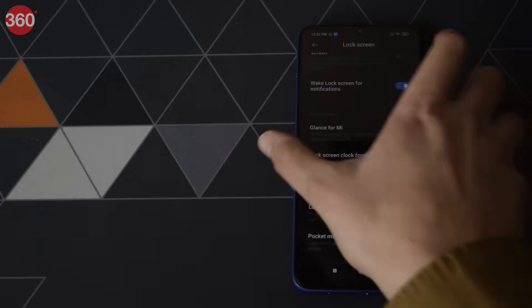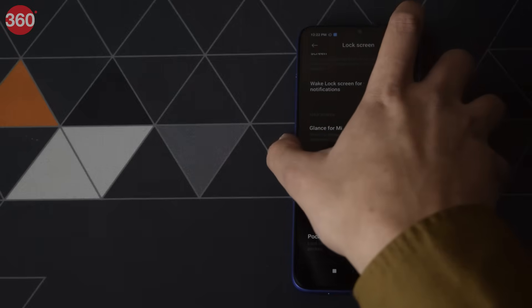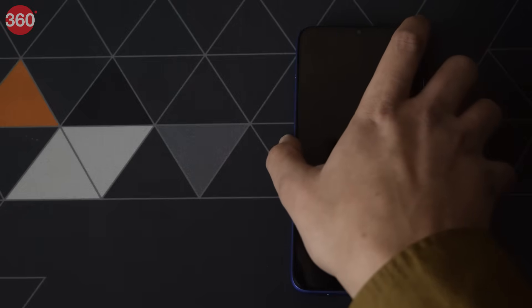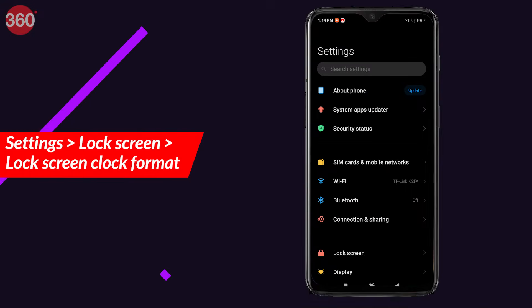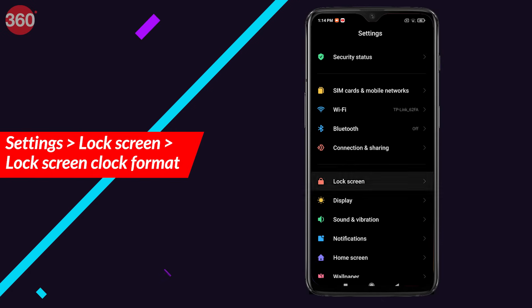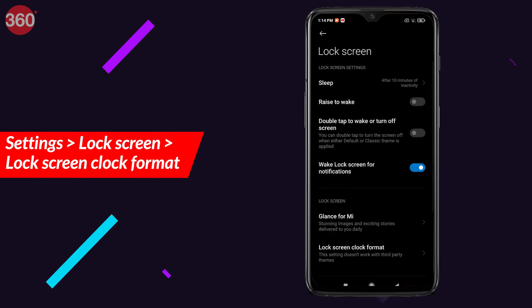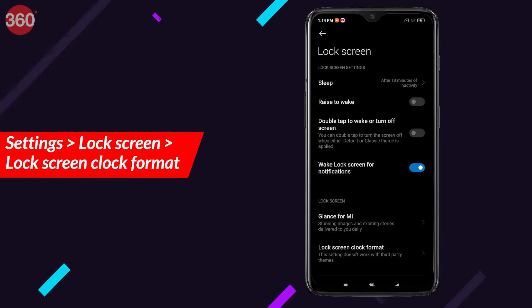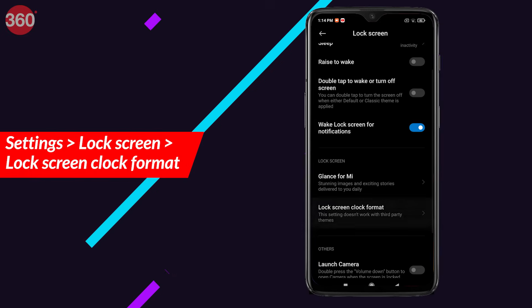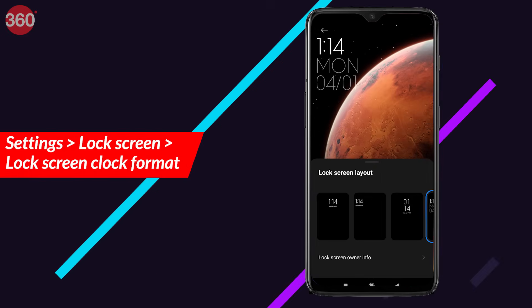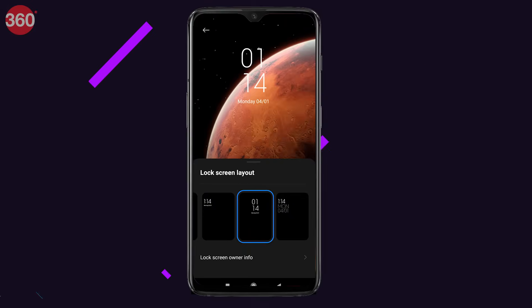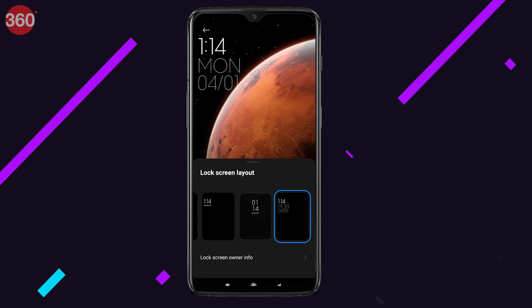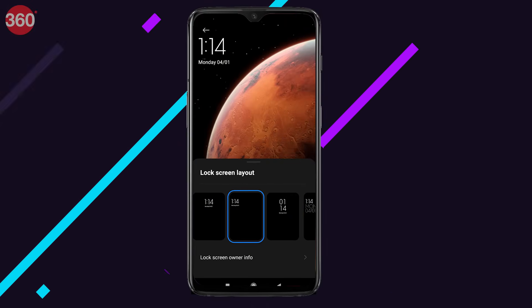MIUI 12 actually has a new clock style for your lock screen. To check it out, go to Settings, then tap on Lock Screen, and then tap on Lock Screen Clock Format. You'll be able to see the new clock style, which looks pretty cool.